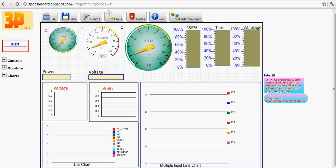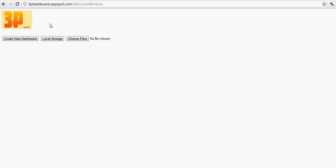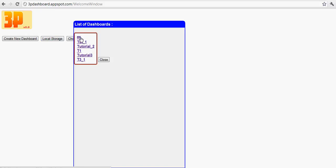All the information that you have is saved in the local storage. To see what dashboards you have you just press the file button and then you go to your local storage. For example, in my case I have this number of dashboards here. You can select any one of them.